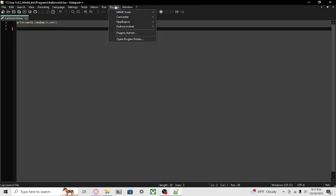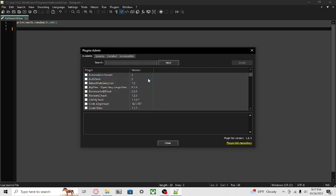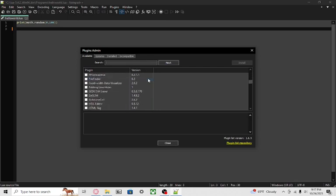Go to the plugins tab, go to plugins admin. After this you'll be greeted by a window showing all of the plugins in alphabetical order. Scroll down to the I's.